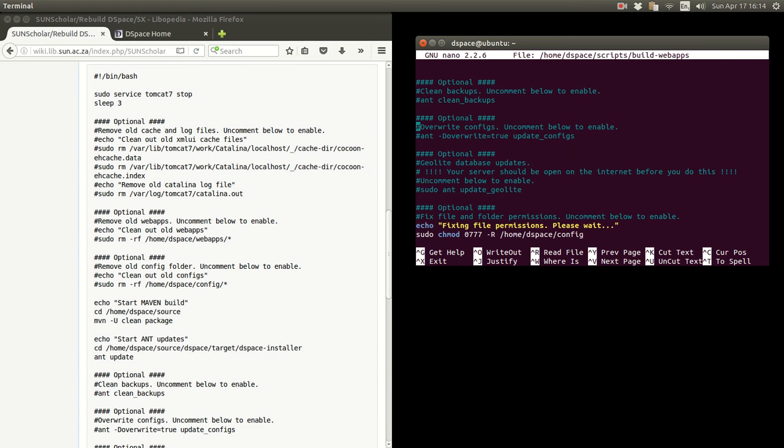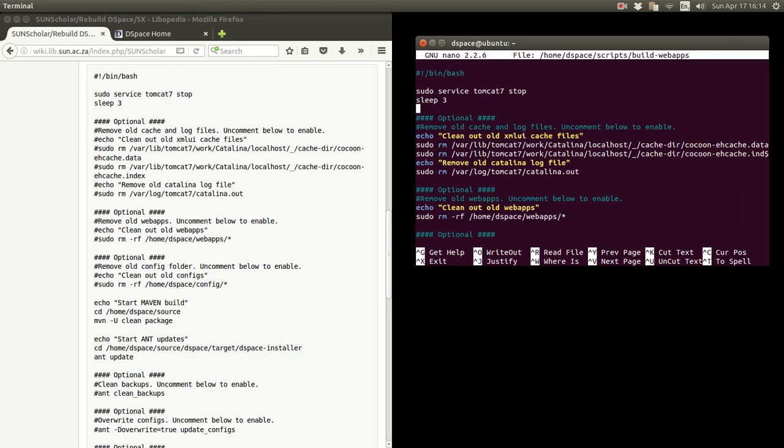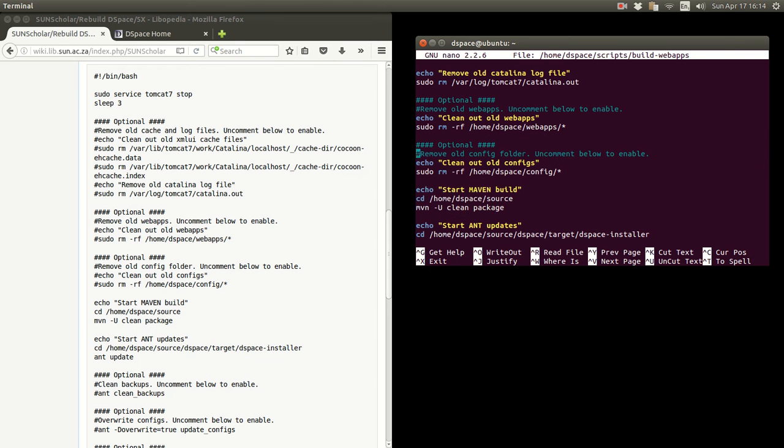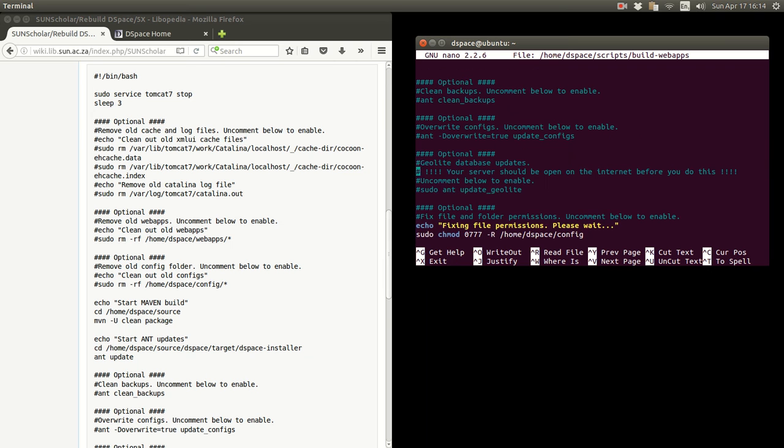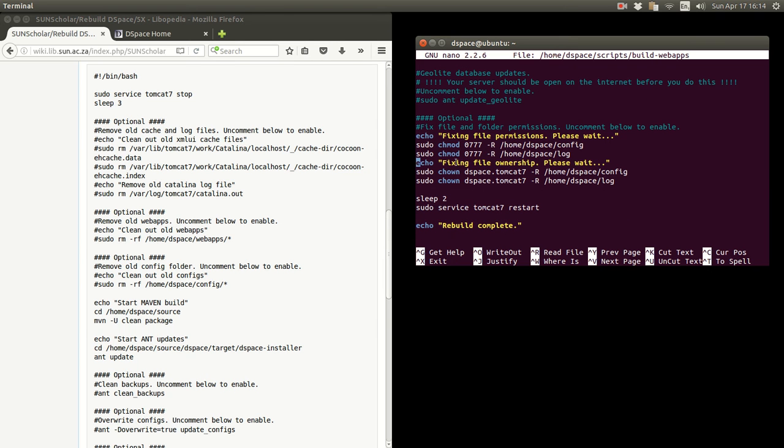When the script runs, it will stop Tomcat. It'll do all these tasks. It will build, this is the critical task here. It will do the maven build and then it'll do an ant update. I just fix some file permissions there and here Tomcat is restarted.